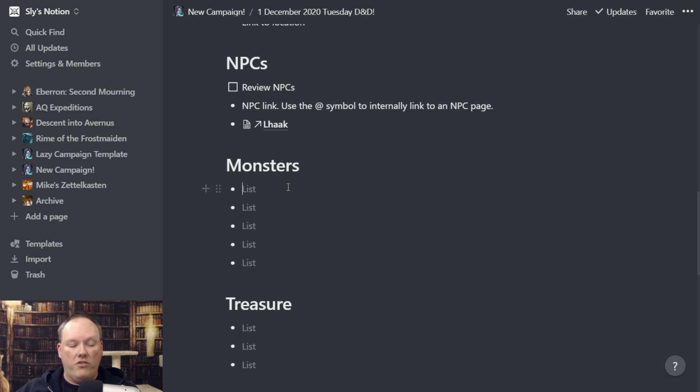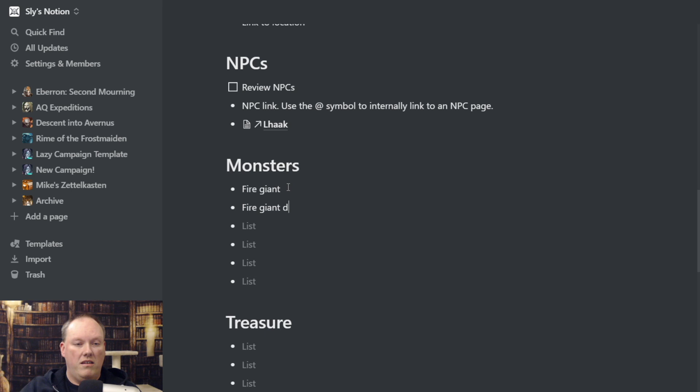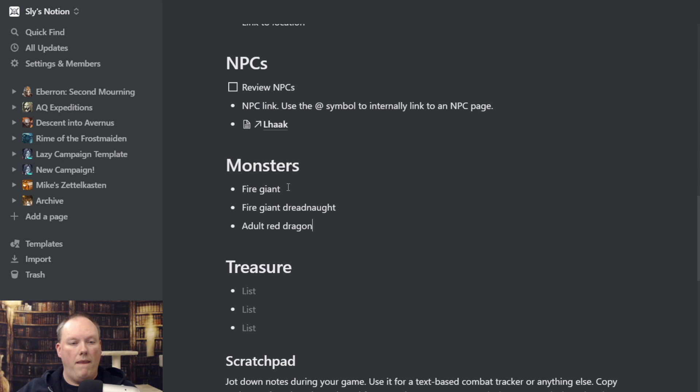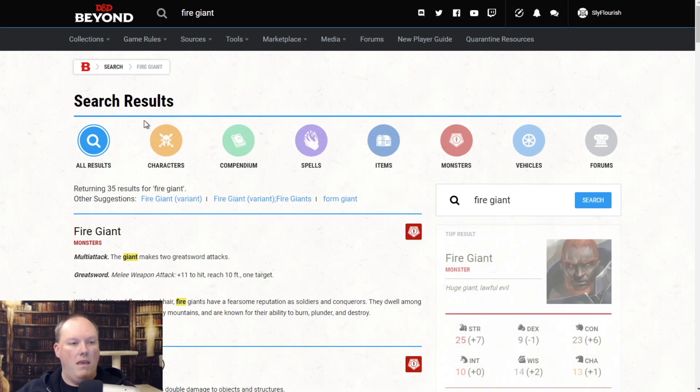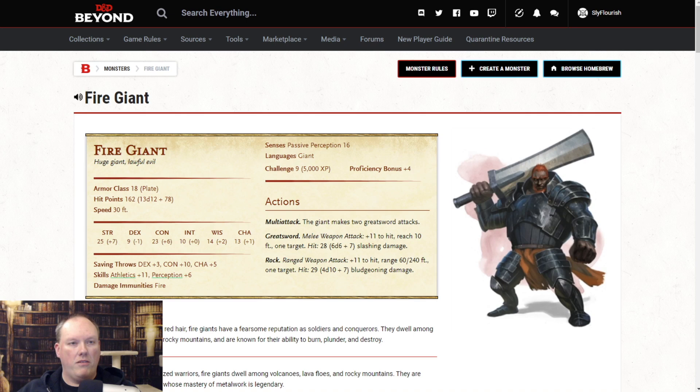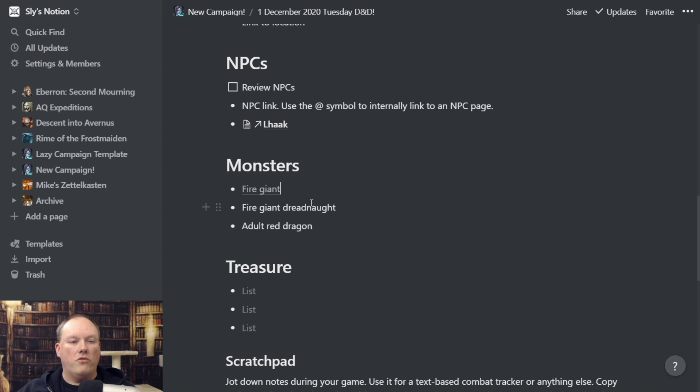The nice thing is you can go into D&D Beyond, find the fire giant page, grab that link, come back to your template, highlight the text, and paste it with Ctrl+V — and now it's linked. So if I click on 'fire giant,' I get my fire giant page. I can do the same thing for the fire giant dreadnought and the adult red dragon. Now I have links to the monsters.